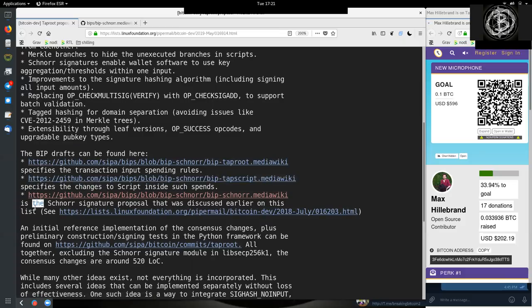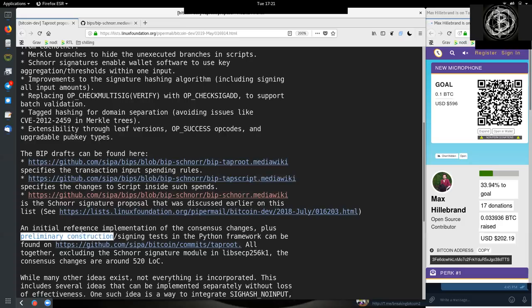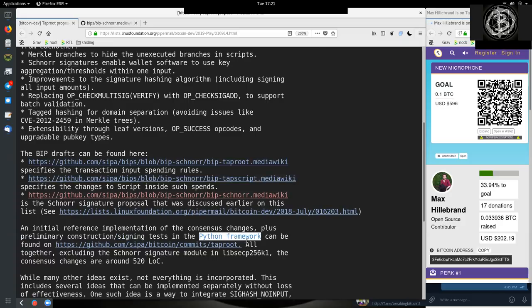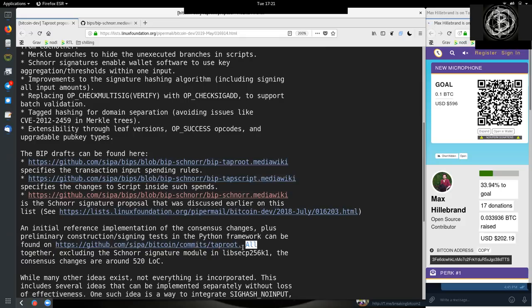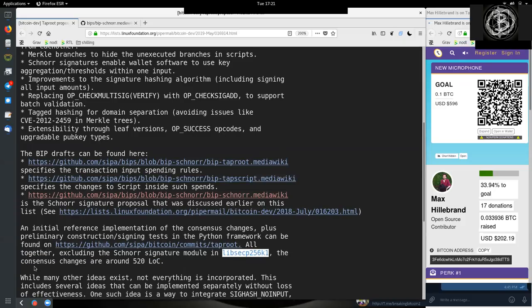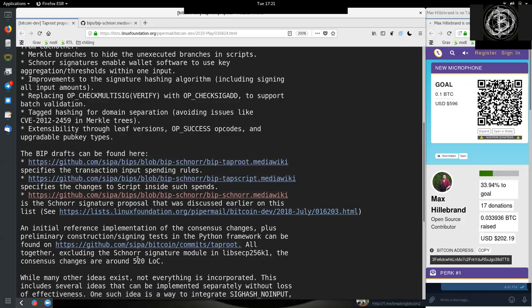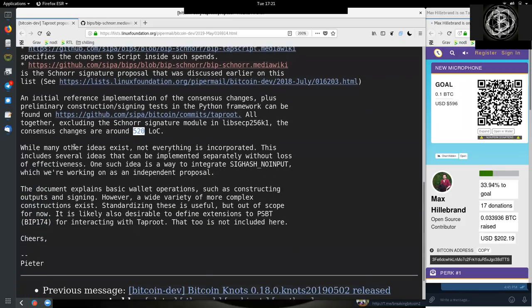It is the Schnorr signature proposal that was discussed earlier on this mailing list. An initial reference implementation of the consensus changes plus preliminary constructing and signing tests for the Python framework can be found on Peter Woolley's commits about Taproot. Altogether, excluding the Schnorr signature module in libsecp256k1, the consensus changes are around 520 lines of code.